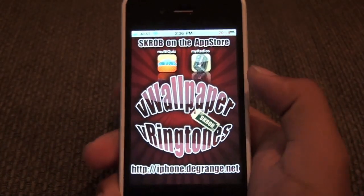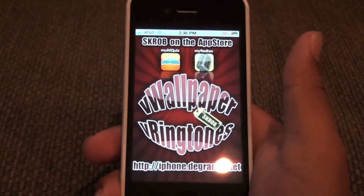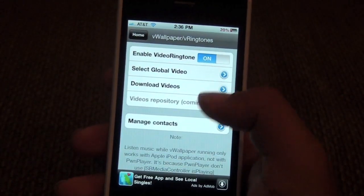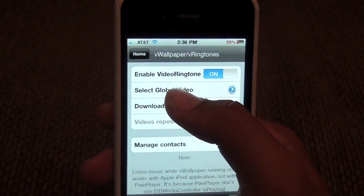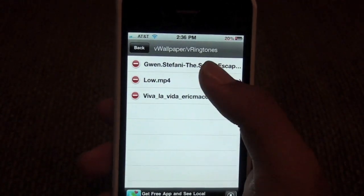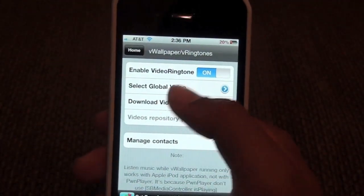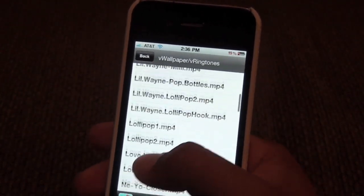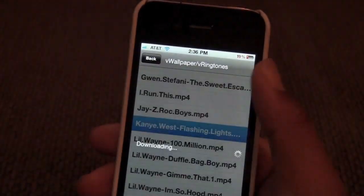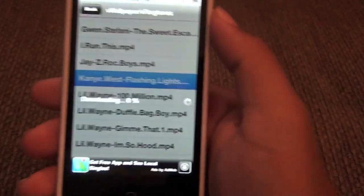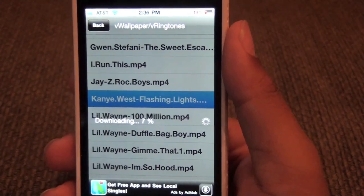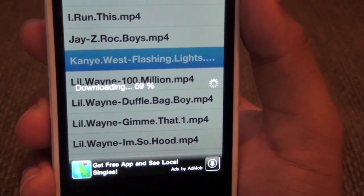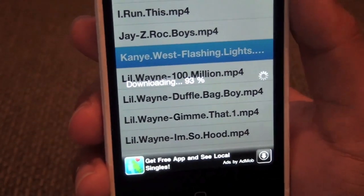Let me just open this up — you can see it says VWallpapers. Now you can do video wallpapers, but I'm going to show you guys video ringtones. You can see it's got different videos. My sister was playing with it so it's got like Gwen Stefani, whatever. But you can pick some of these videos or you can add your own. Let's hit the Kanye West one. You can see it downloads. It's not the fastest downloading thing, but if you think about it, it is downloading a video, so it's relatively quick for a video.